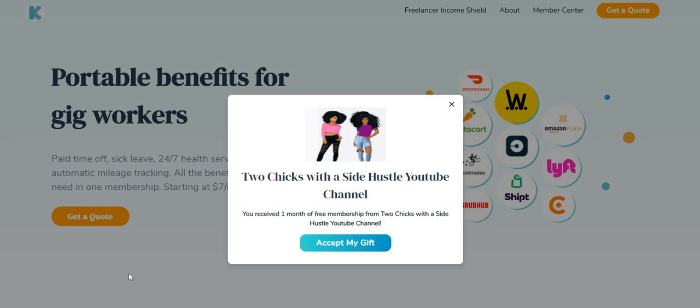Don't forget to drop your states down below. We're going to do another state this week but we need to know where do our subscribers live. Also don't forget to check the blog. Tangy posted new jobs on the blog today, K12 is hiring again for some great positions at www.twochickswithasidehustle.com.